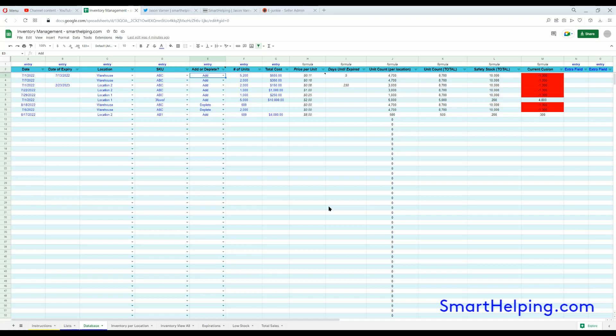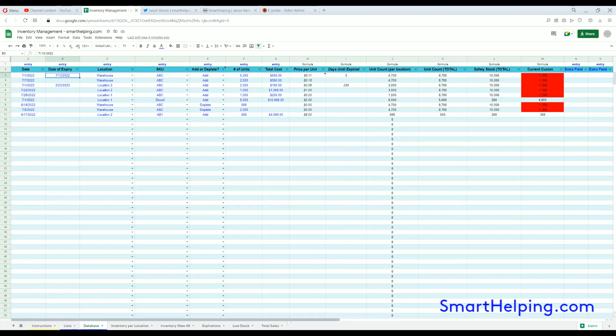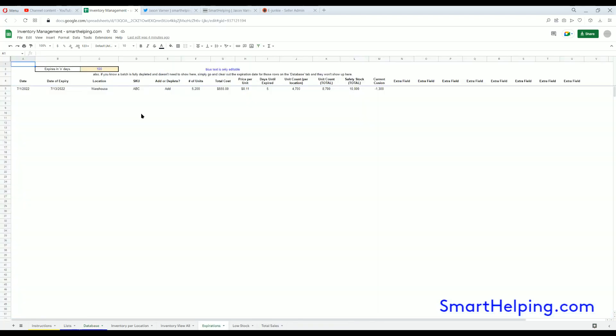Okay, so expirations. Here you can put an expiry date. Let's say you're buying a batch of something and you know it expires on a given date. The days until expiry formula is an automated formula. It'll show the days until that date is happening compared to the current date.